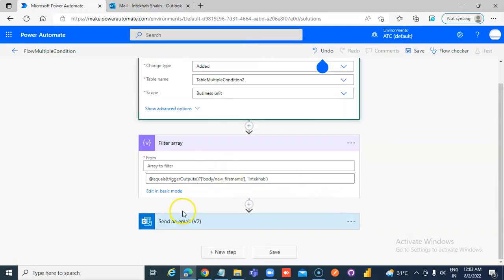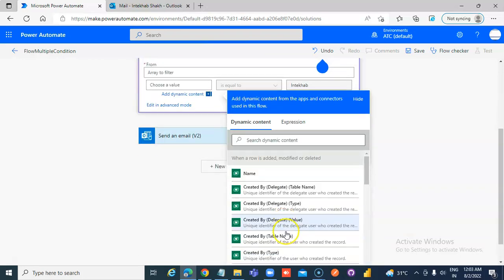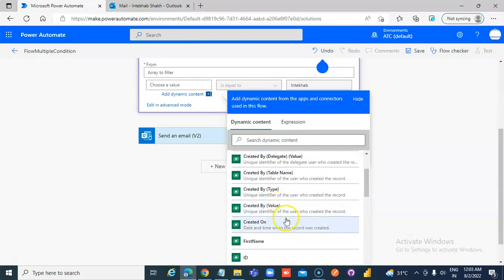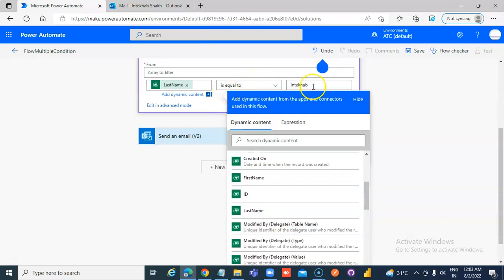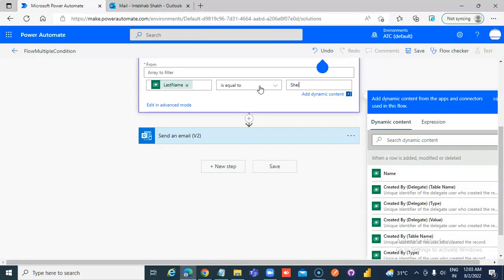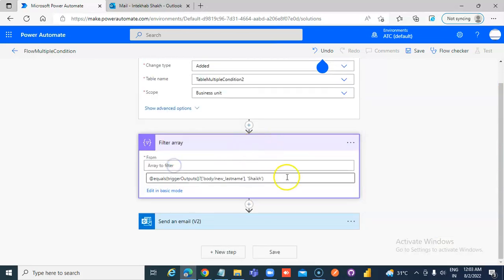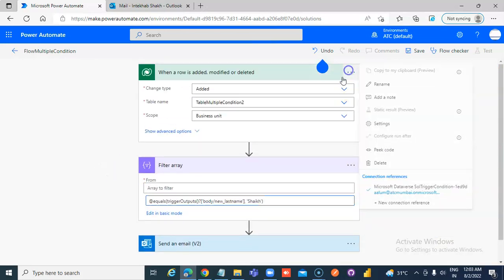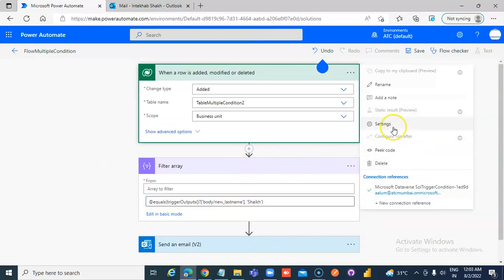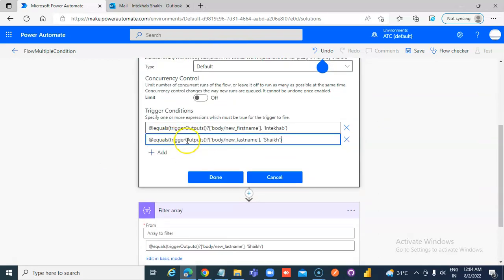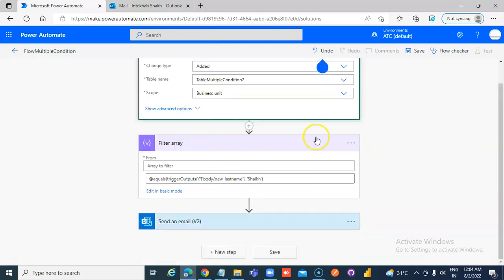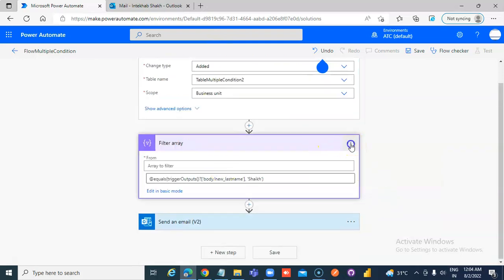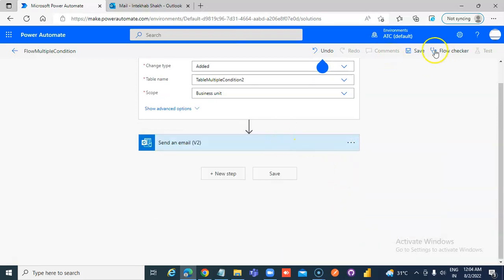We build another condition. Basic Mode. Not First Name, This time it will be Last Name. Is Equal To. Advanced Mode. Copy this. Go here, Settings, Trigger Condition, Add One Mode. First Name Intekab, Last Name Shake. Done. We don't need this anymore. Delete. Save.